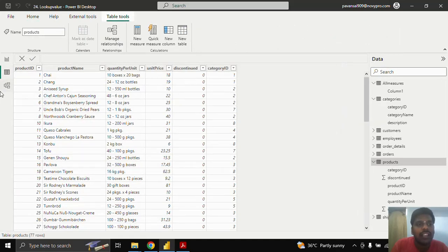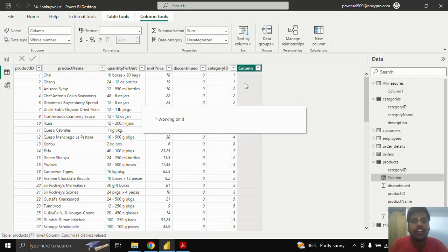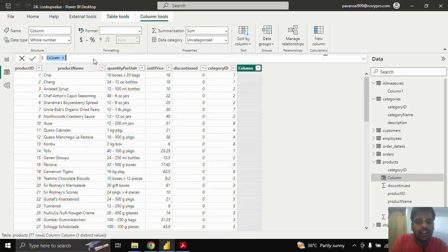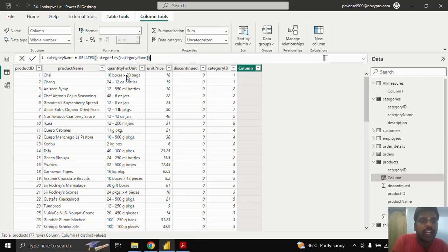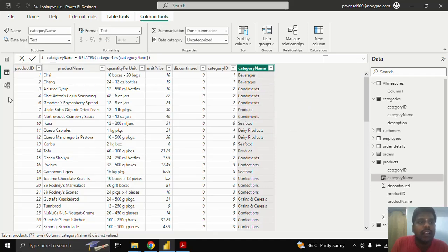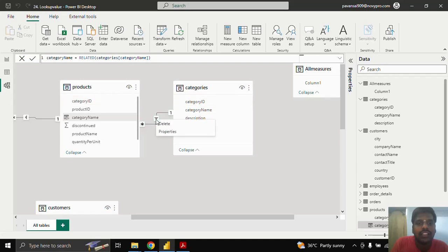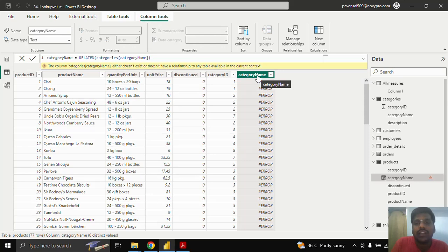Since they are related and have an existing relationship, I'll go to the Products table and click on New Column. I'll type category name equal to RELATED, then choose the category name from the Categories table. As soon as I hit enter, you can see that category name is now populated. But suppose I delete this relationship — right-click and delete. You can see that as soon as I deleted the relationship, the category name is throwing an error.